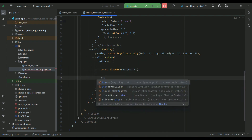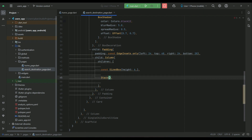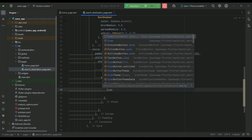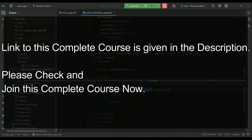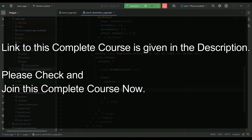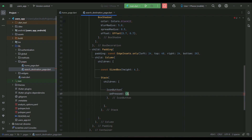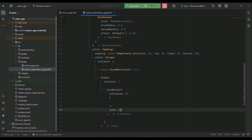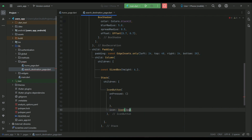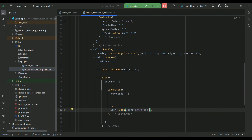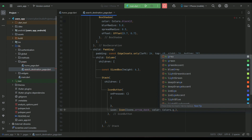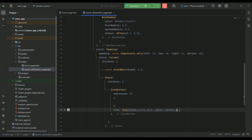After that we can use a Stack widget. Inside it, add an IconButton which will be the back button if the user wants to go back to the previous page. The icon will be Icons.arrow_back, and you can set the color to Colors.grey or white.